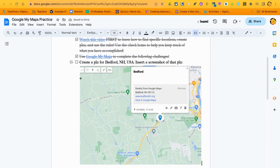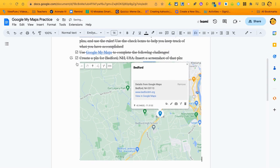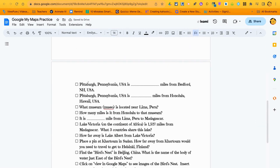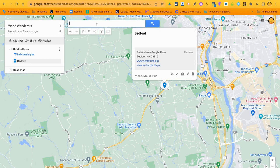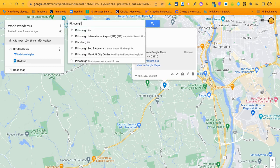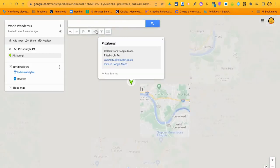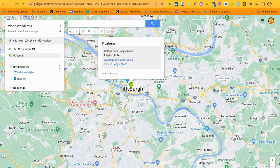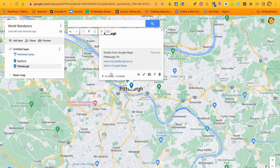Since I finished that, mark it off. Now on to the next one: Pittsburgh, Pennsylvania. The checklist shows it's blank miles from Bedford, New Hampshire. Go back to your map, type in 'Pittsburgh,' and a bunch of results will come up — choose 'Pittsburgh, PA.' It's a green pin, so click 'Add to Map' to turn it into a blue pin.